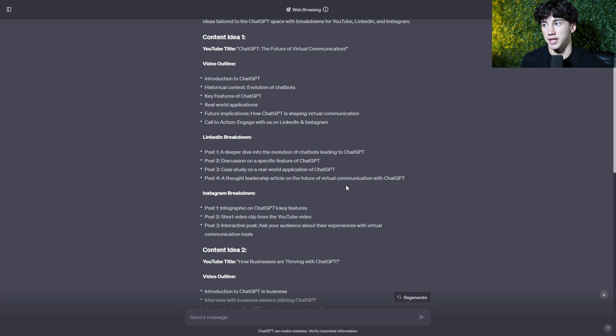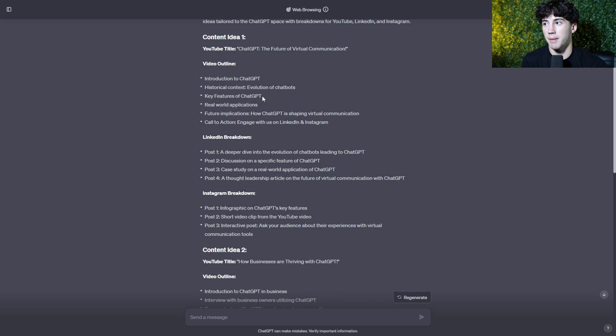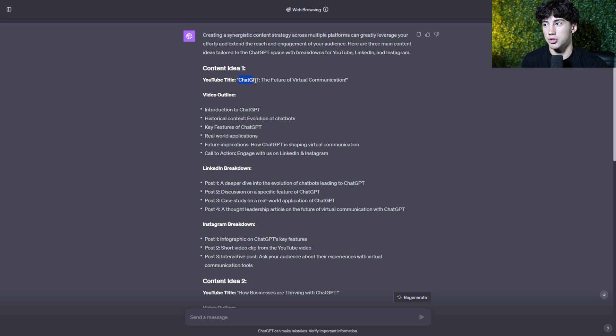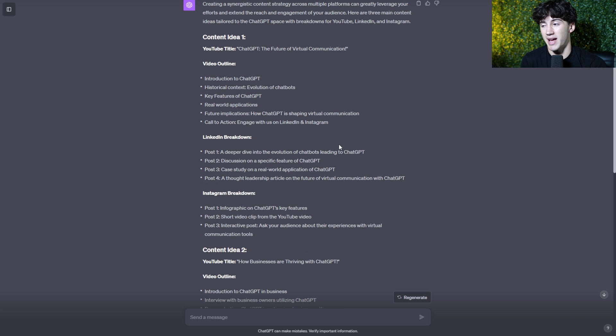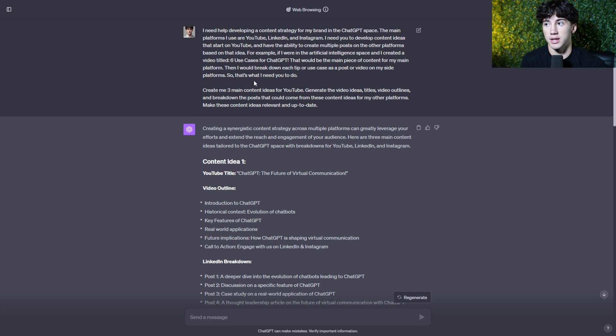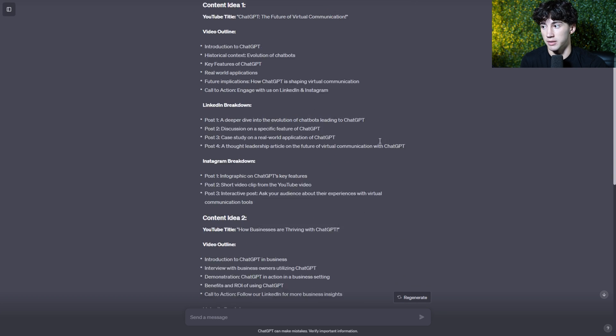And these are all unique and different, but they're based on the same topic, which would be ChatGPT, the future of virtual communication. So you're getting eight posts in a matter of seconds using ChatGPT in this prompt with the system that I've created.